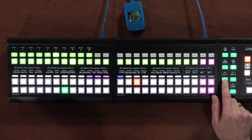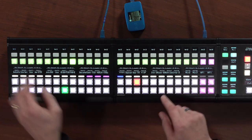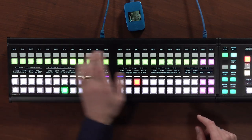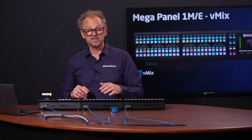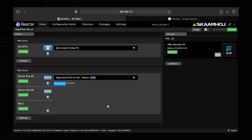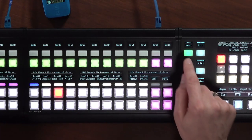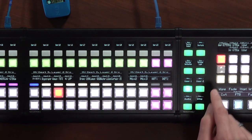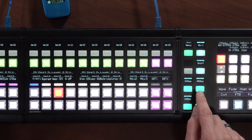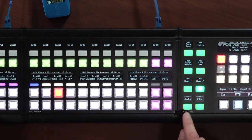Then we have two user sections. On the upper row, there are buttons reserved for user functionality, which you can program in the configuration tab inside Reactor. That's for a different video on another day, and there are two of those user banks.